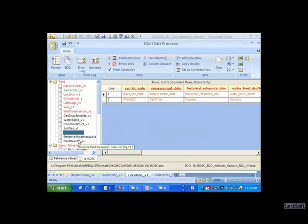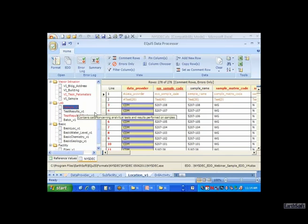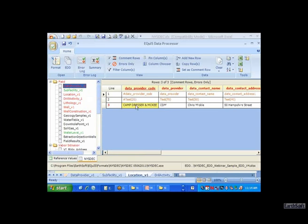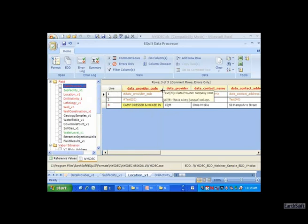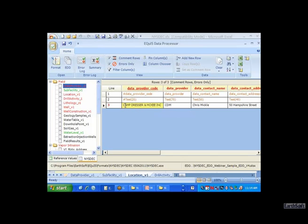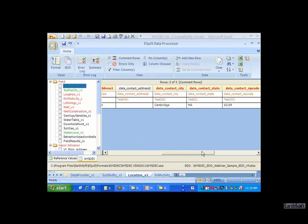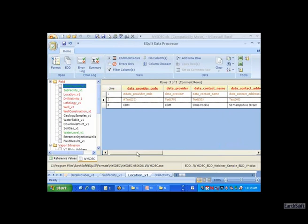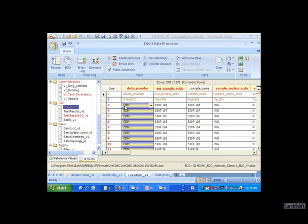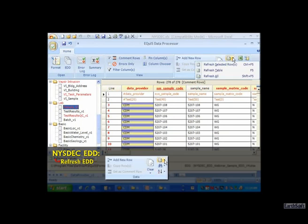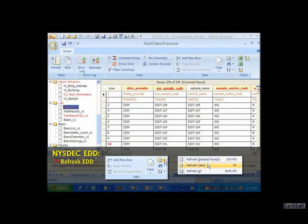I have some other errors. This error related to CDM as a company code is saying it's an orphan row because CDM is not listed as a data provider - I have 'Camp Dresser and McKee.' This error message is saying the value exceeds the field length. If I change this to CDM, I can fix the error related to field length. This field now is green. Coming down to the orphan record, I can click the refresh button and now that error has been cleared.